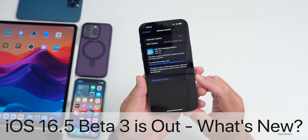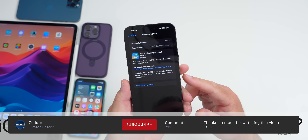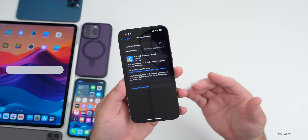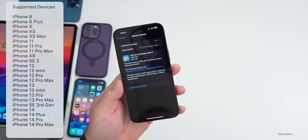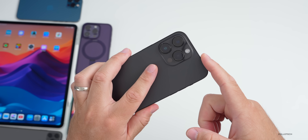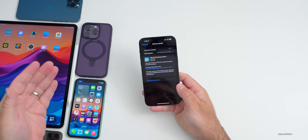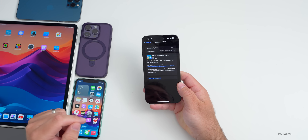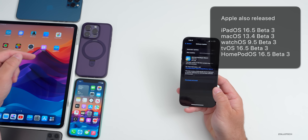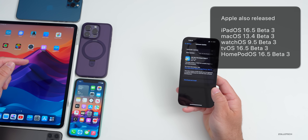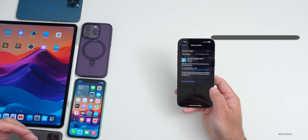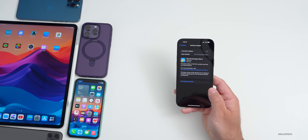Hi everyone, Aaron here for ZolloTech. iOS 16.5 Beta 3 has been released to developers and should be coming to public beta testers within a day or so. This update came in at 619.7 megabytes on the iPhone 14 Pro Max, around 500-600 megabytes on other devices. Apple also released iPadOS 16.5 Beta 3, watchOS 9.5 Beta 3, macOS 13.4 Beta 3, as well as tvOS and HomePod OS 16.5 Beta 3.